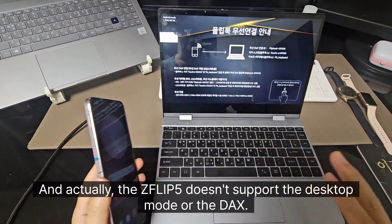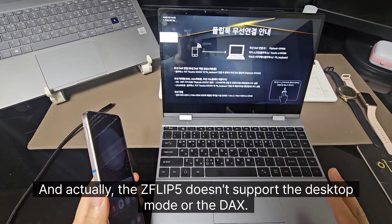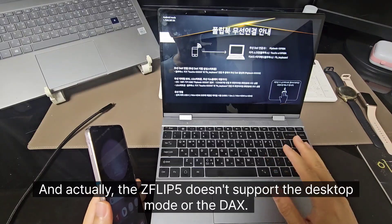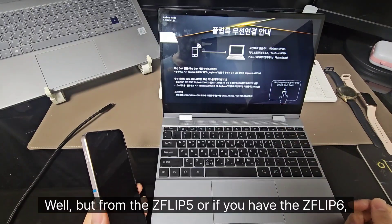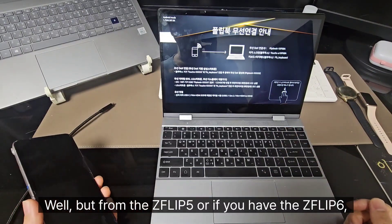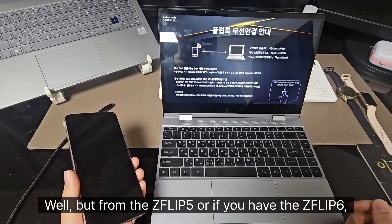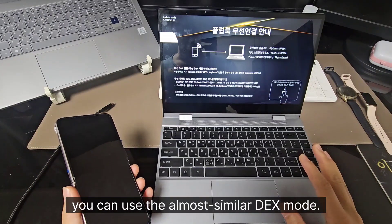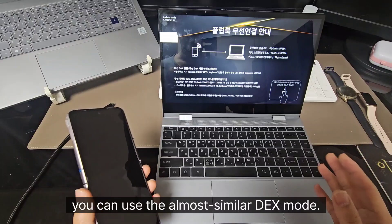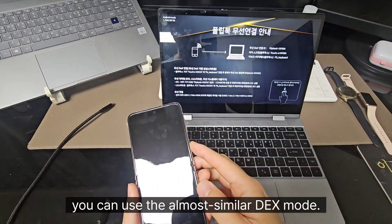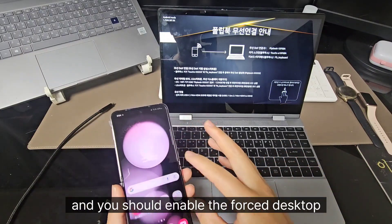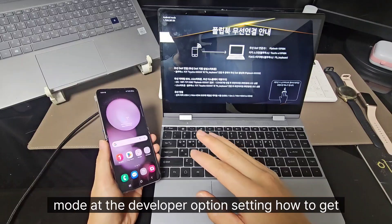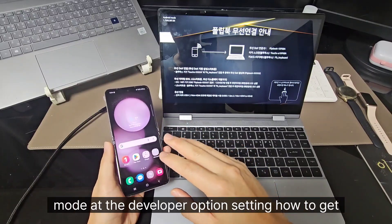Actually, the Z Flip 3 doesn't support the desktop mode or the DeX. But from the Z Flip 5, or if you have the Z Flip 6, you can use the almost similar DeX mode. And you should enable the false desktop mode at the developer option setting.